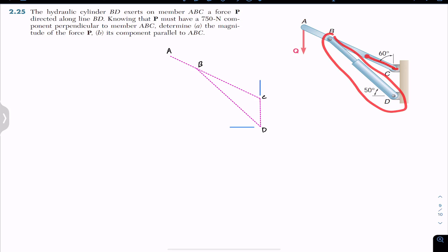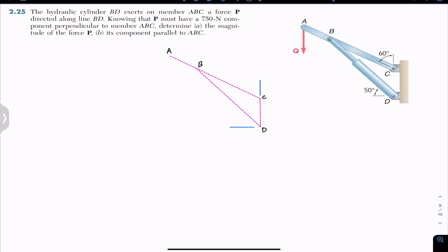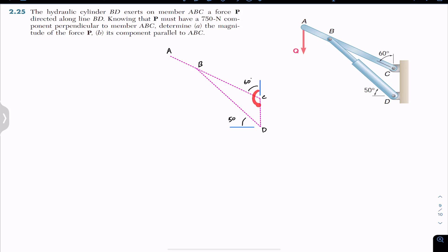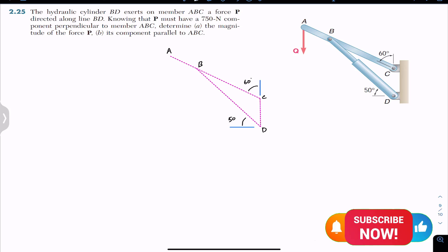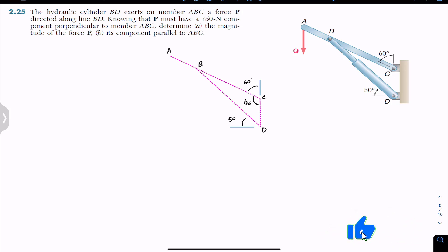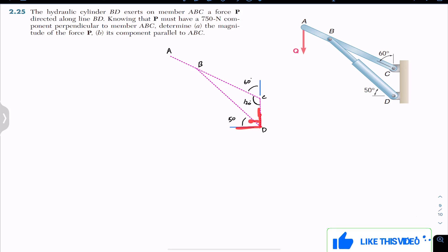Now let's look into the free body diagram. We have points A, B, C, and D. Here we have a 60-degree angle and similarly we are given a 50-degree angle. The whole angle along the straight line is 180 degrees, so this angle is 180 minus 60, which gives 120 degrees. There is also a right angle of 90 degrees here.